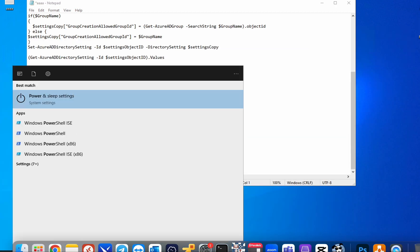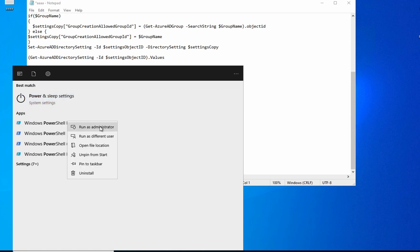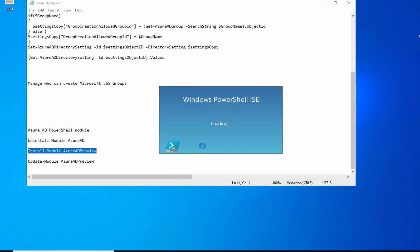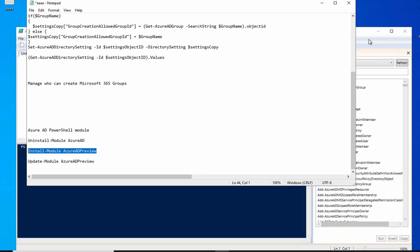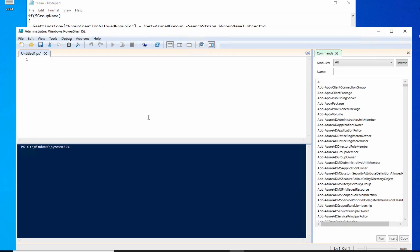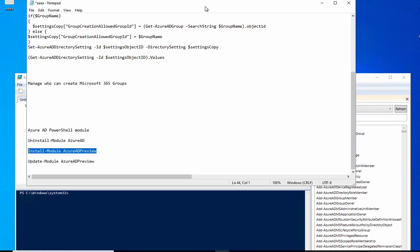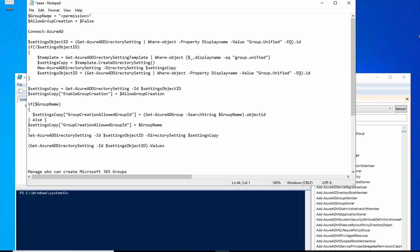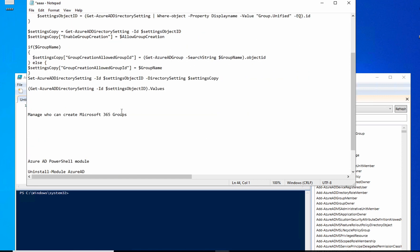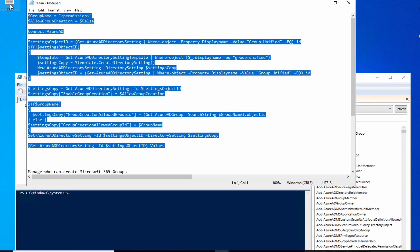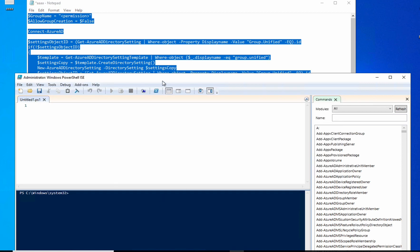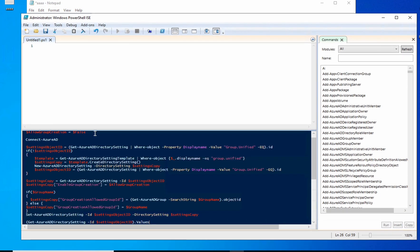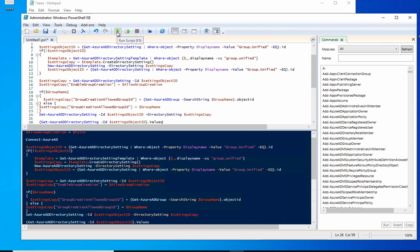I'm going to open up my ISE again. Because I already ran the install script, my Windows Server will be able to talk with Azure. I'm going to replace the group name placeholder with the name of the group I created, then copy and paste the script into the ISE.